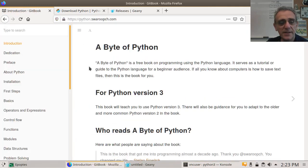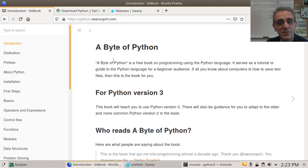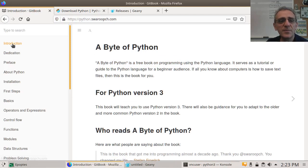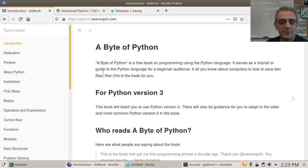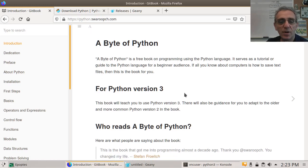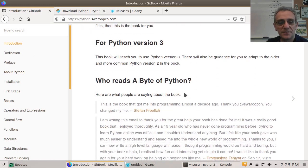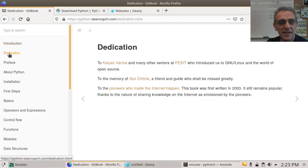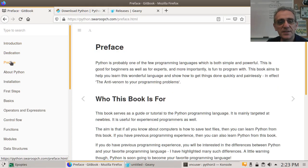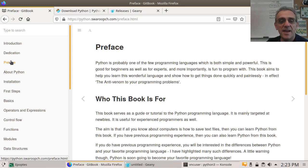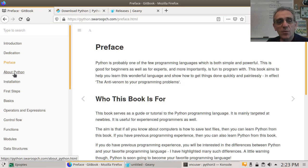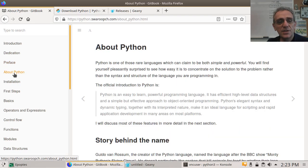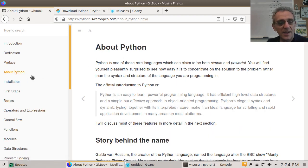And there it is. And what do we do now? Well, we can, the introduction is basically, you know, who reads the book. Lots of people do. It's a great book. And there's a dedication to it. And there is a preface. Who is this book for? And finally, there is about. So today, we're going to go through the three sections about Python, installation, and first steps.